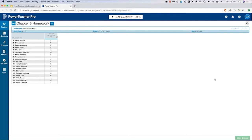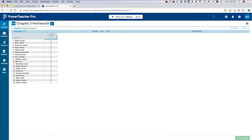One participant noted she likes to put in very detailed information so the parent understands it. Another participant agreed, saying it's also in writing — they can't say they didn't know because it's all right there. Absolutely — and it's documentation too.